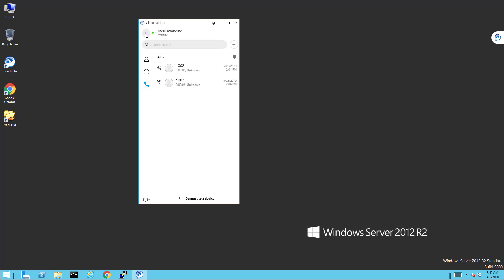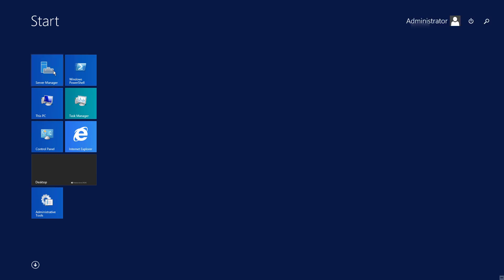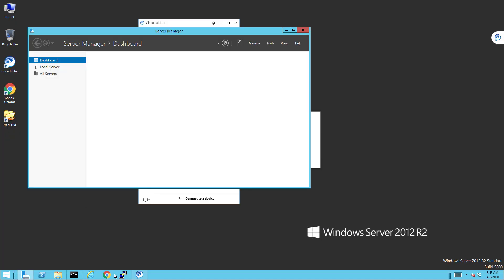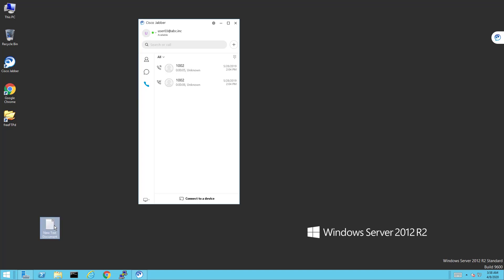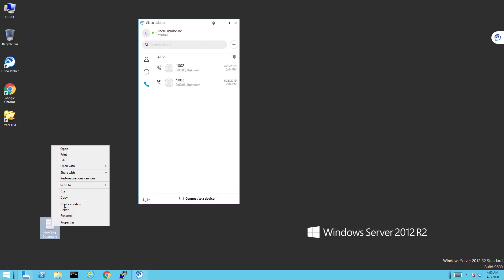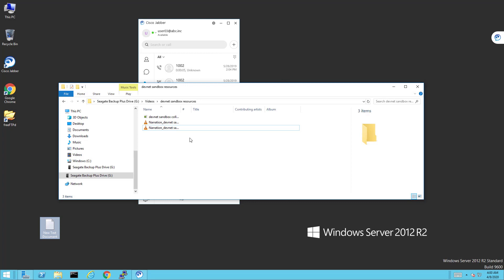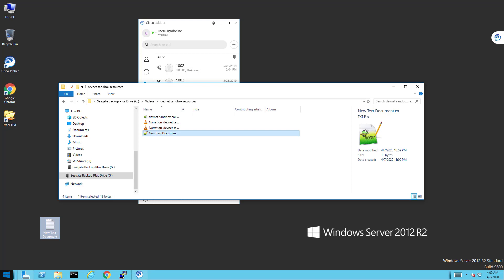I can also log into Jabber on an Android device, iPhone, or iPad — you can get many different devices registered at the same time to do test calls in this lab environment. Let's see if Notepad++ is installed — it's not, just Notepad. That's okay though; let's test copying a file over to the local machine. I created a test file, saved it, right-clicked Copy, opened a directory locally, pasted — and it worked.